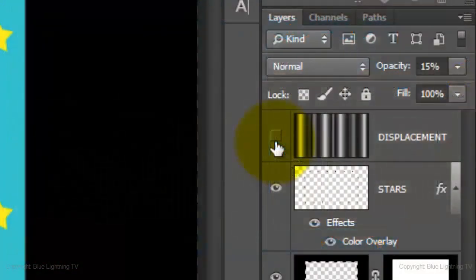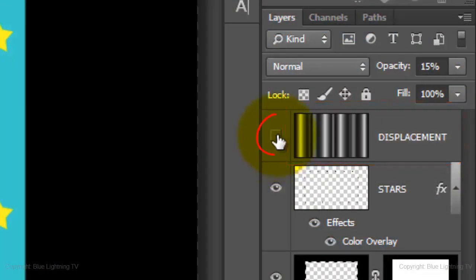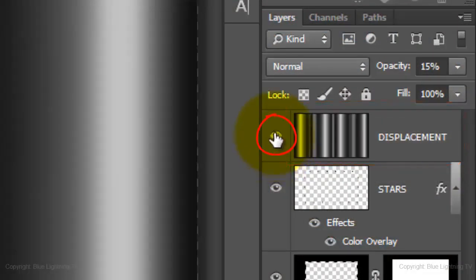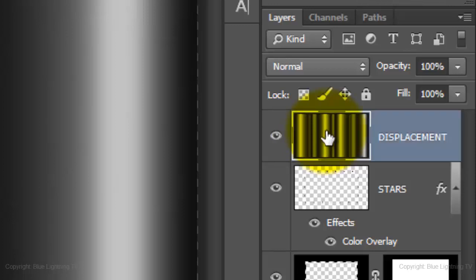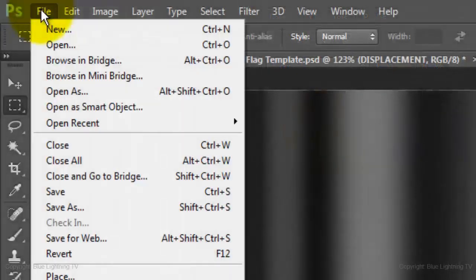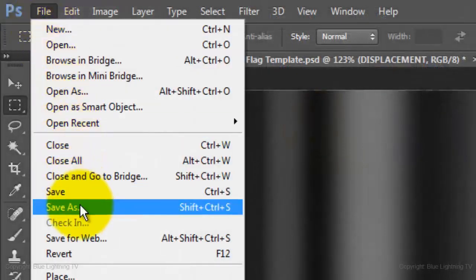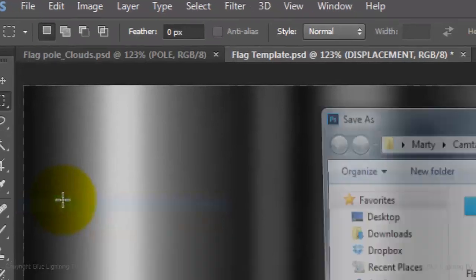At this point, let's save the top layer as the displacement map. Click on the eyeball of the top layer to make it visible and click on the thumbnail to make it active. Go to File and Save As.